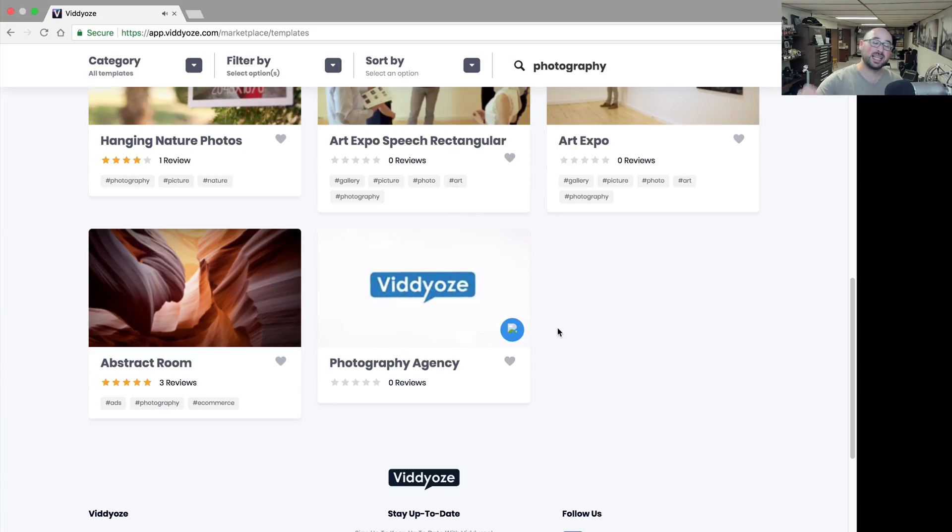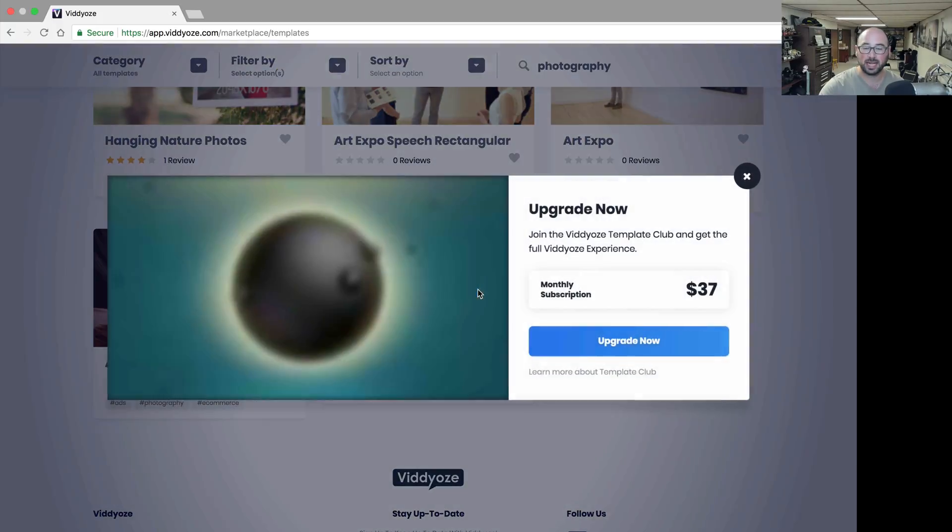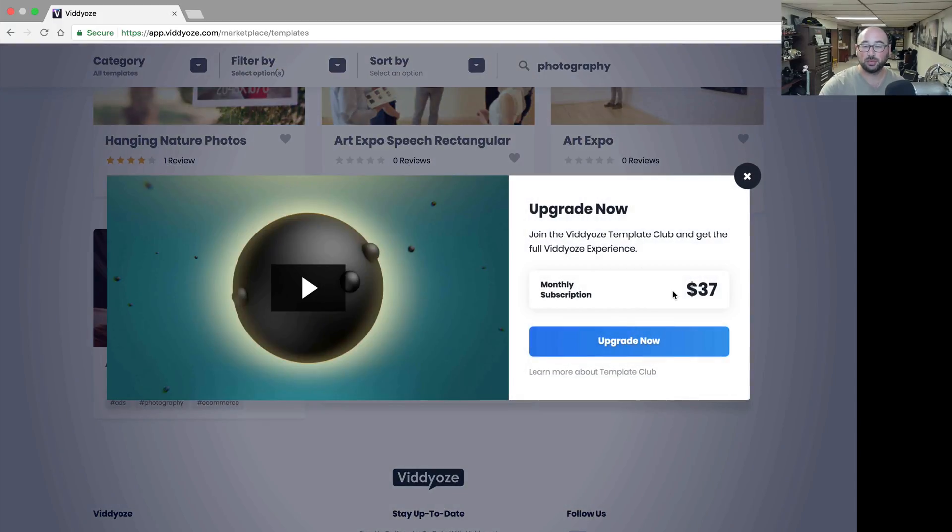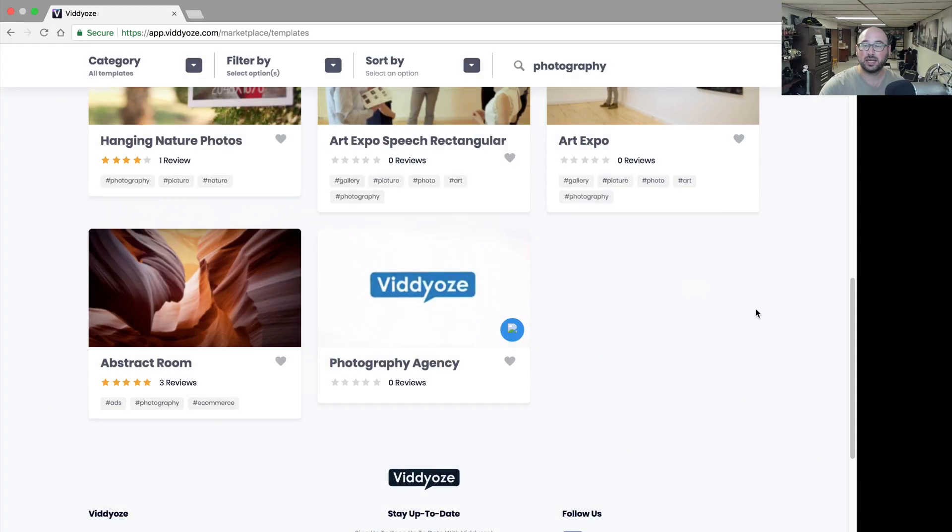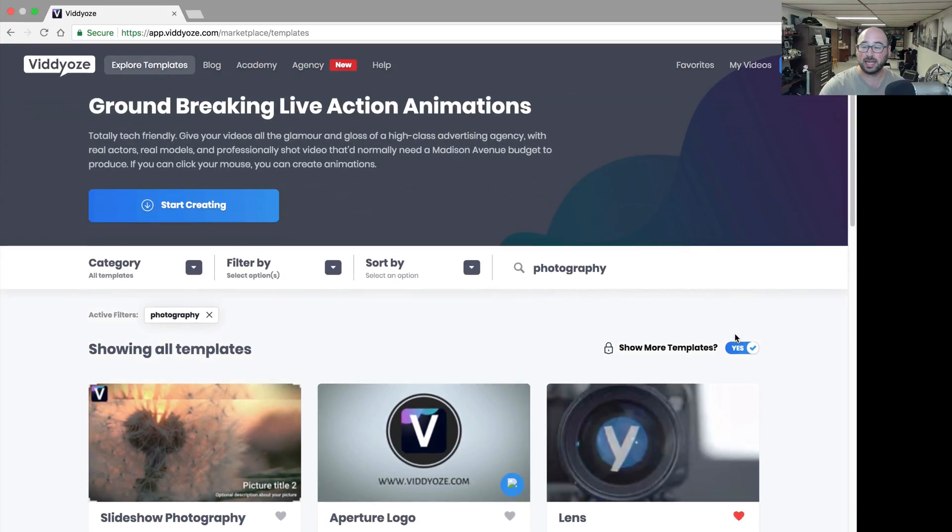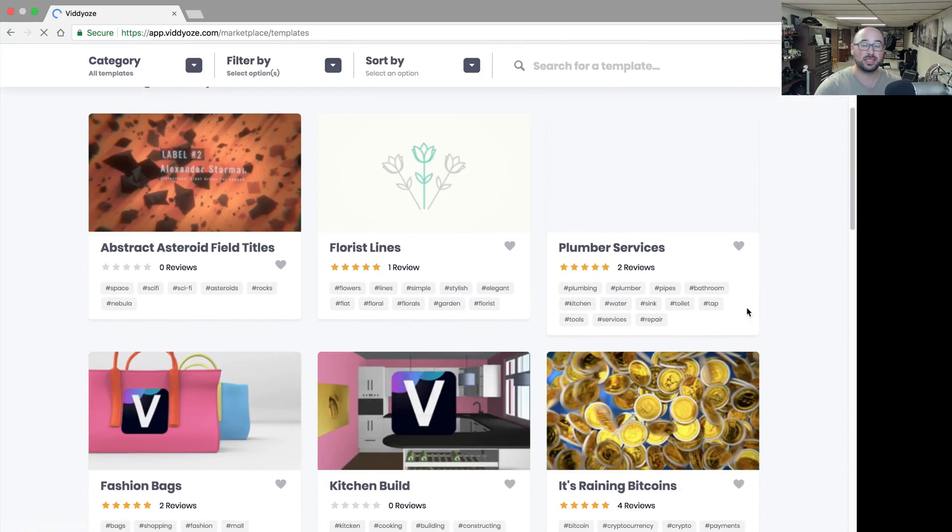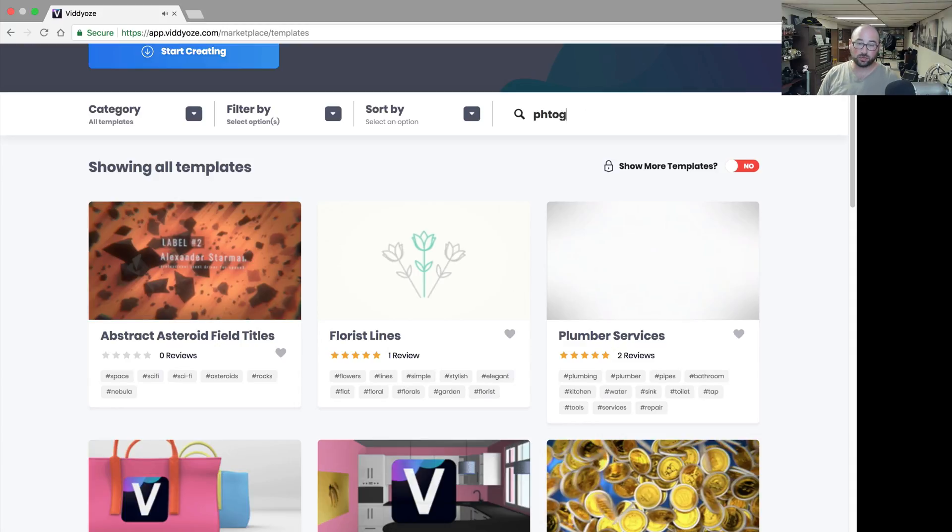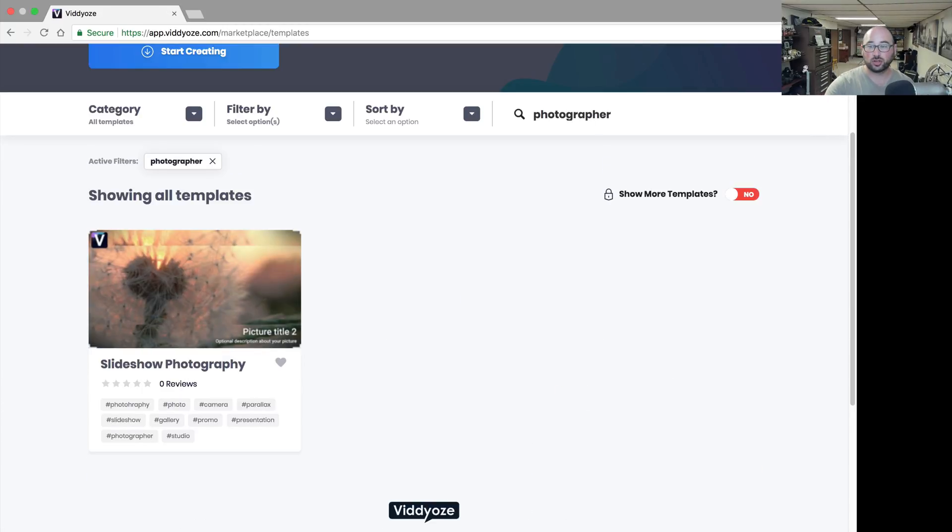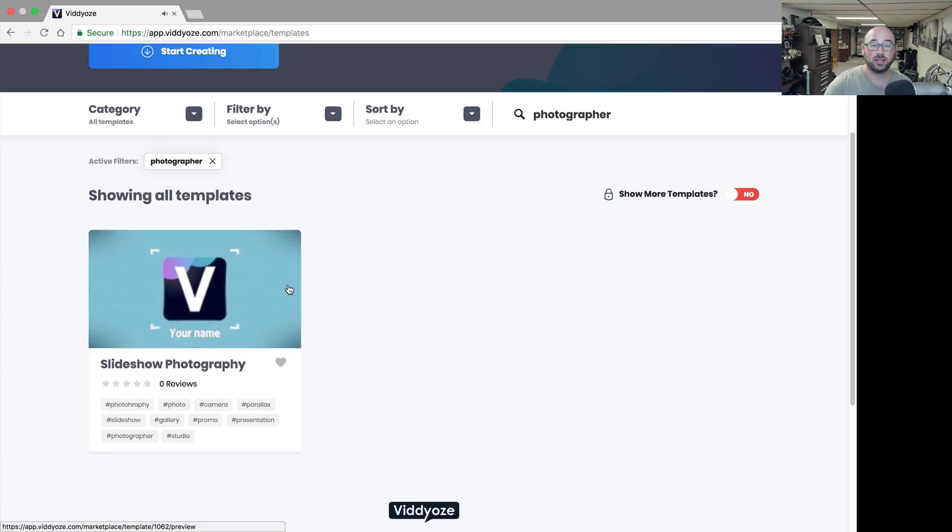As you can see, that one requires me to unlock it. It is not one that I believe is under my plan. I have to upgrade to their template club for $37 a month in order to get to it. That is where I can turn off the show more templates and it won't show me the ones that I would have to pay extra for. Now if I go back, I can do a search for photographer with those other ones turned off and you can see there's one for photographers with that exact keyword.